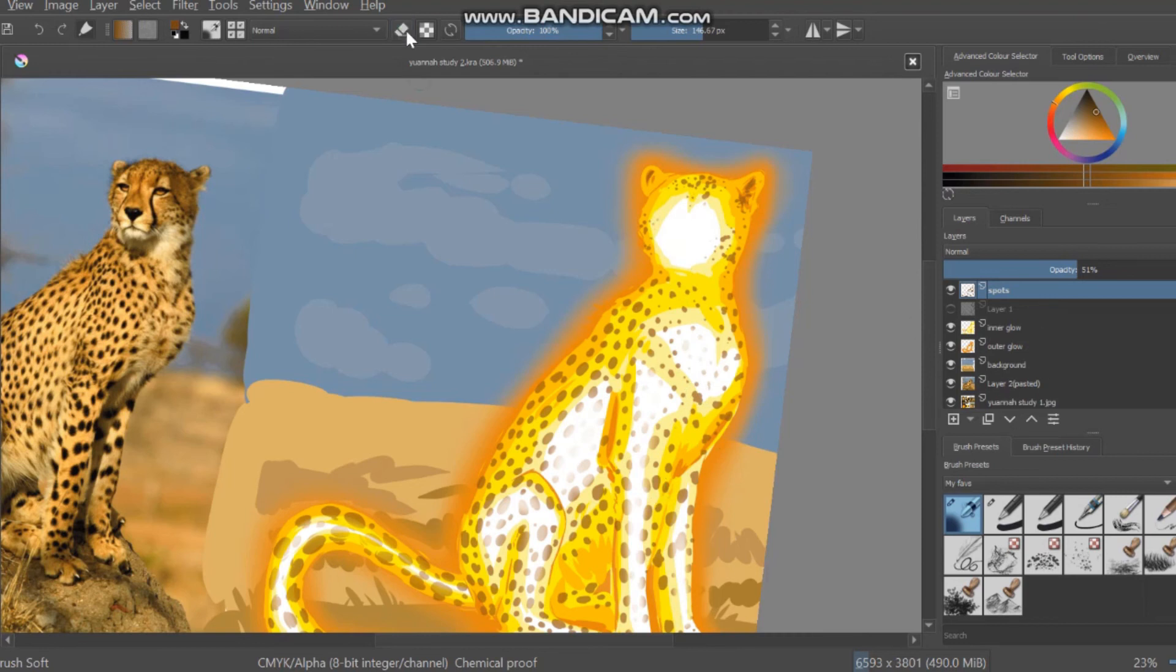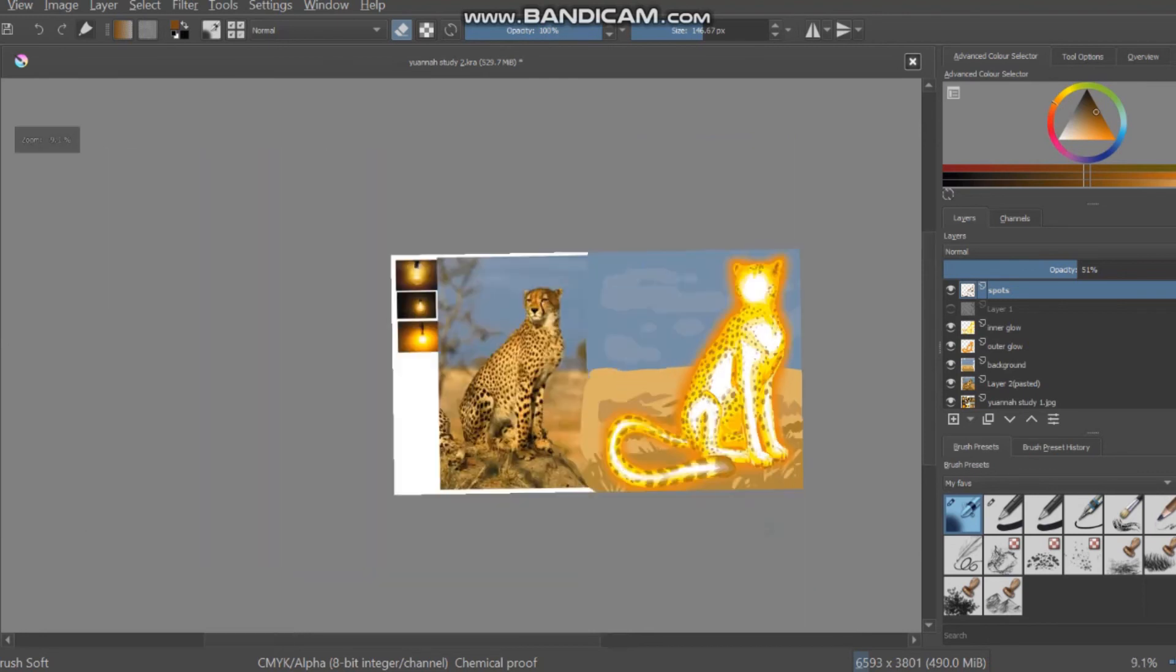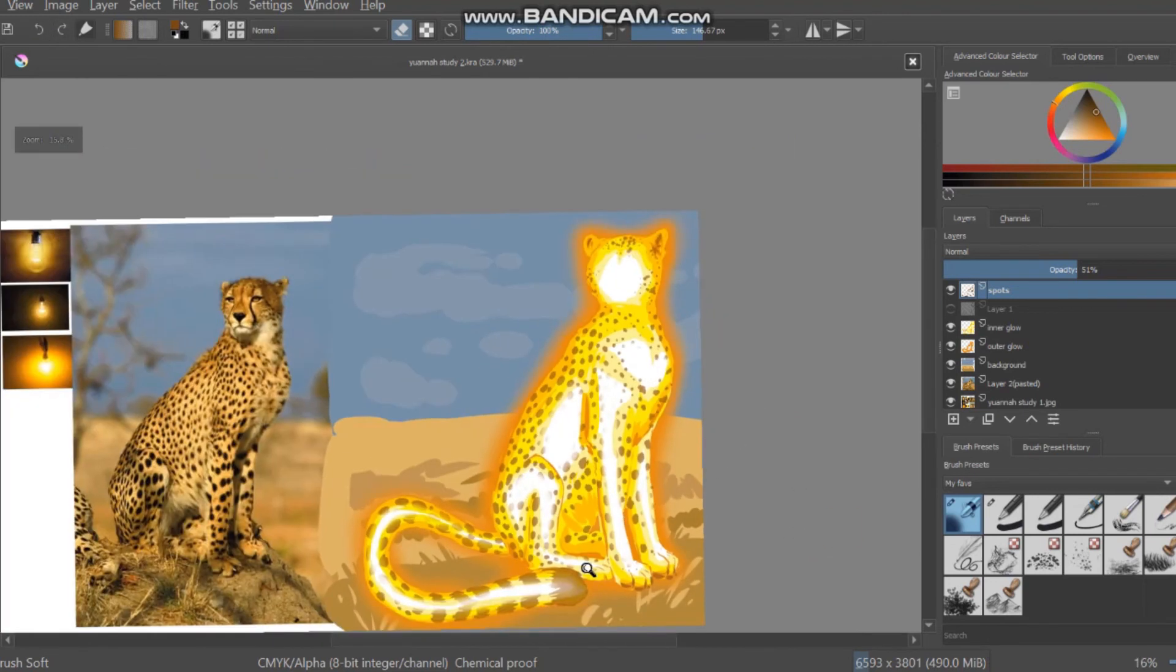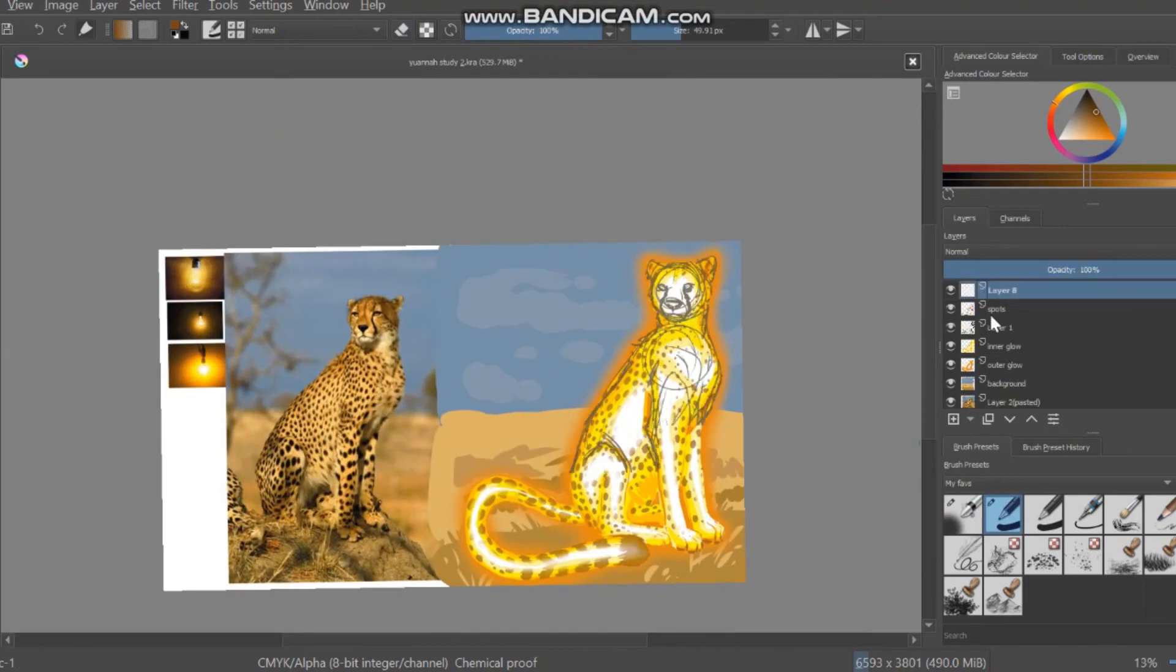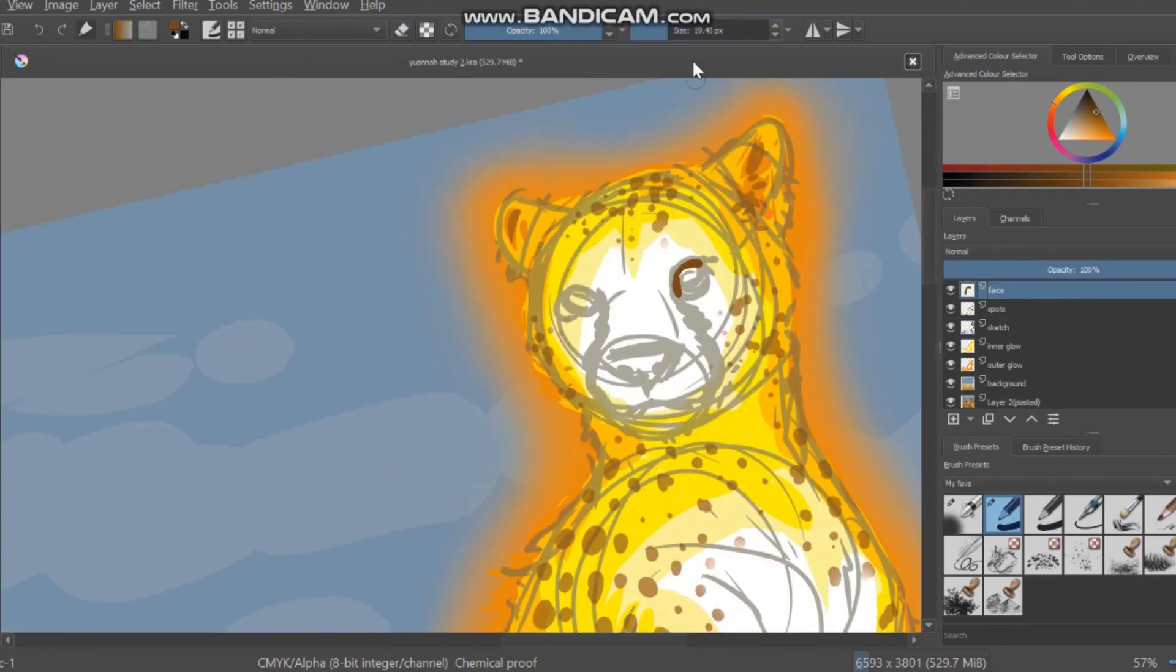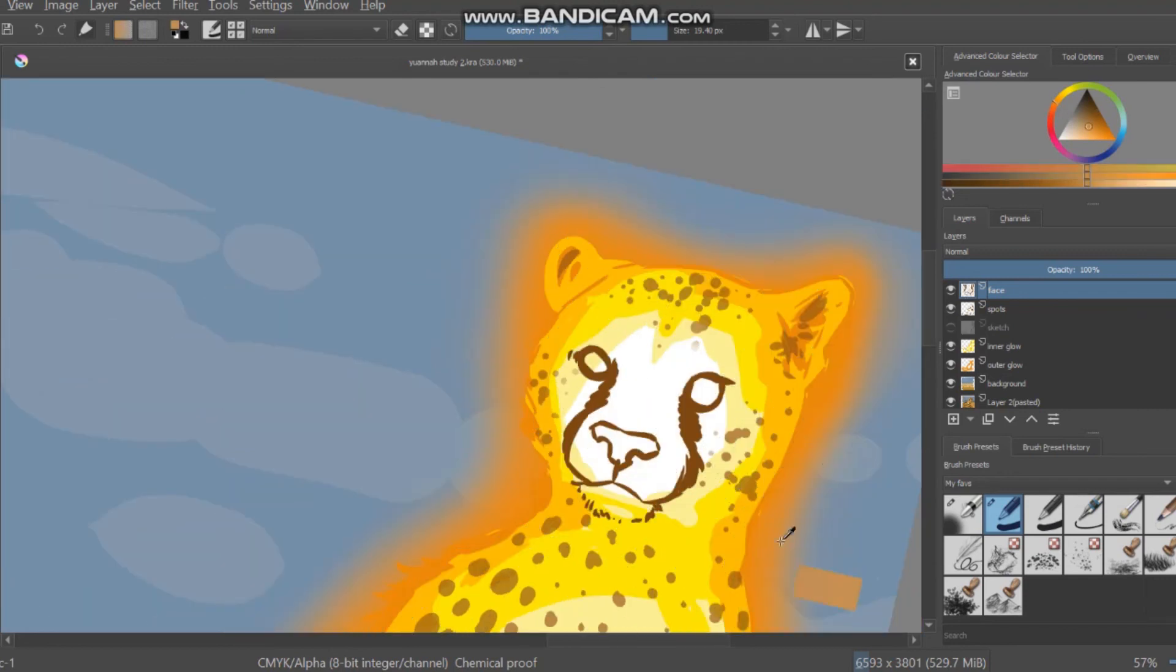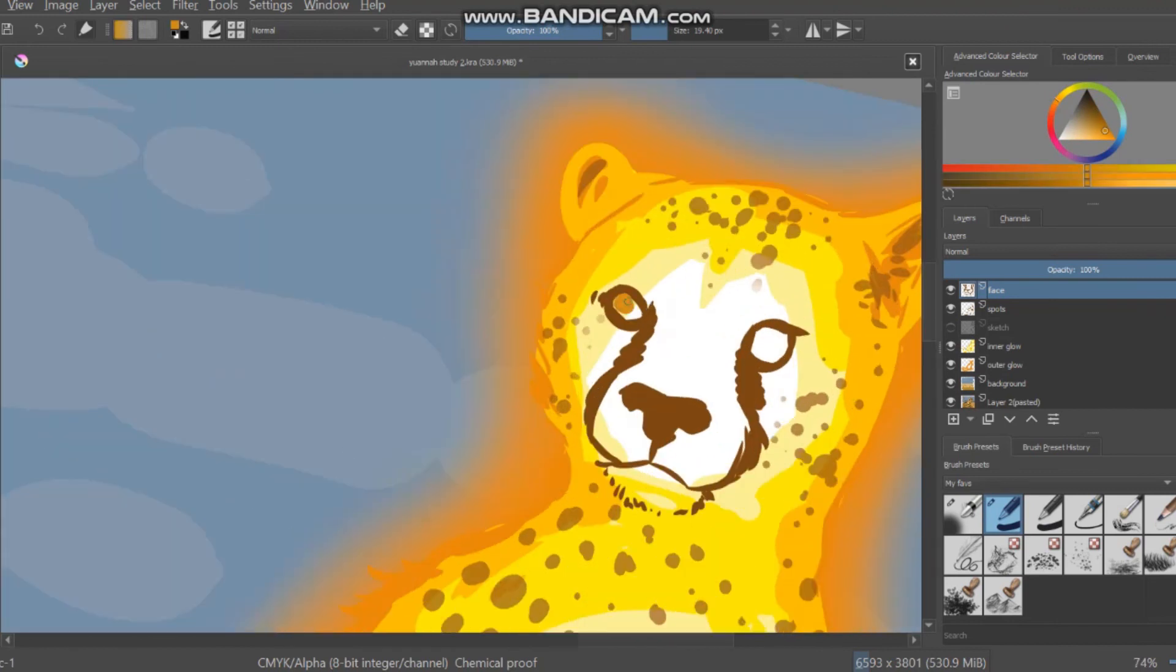But I really do enjoy how she came out overall because I feel like I accomplished my goal of trying to make her look like she's glowing. It could be better of course and there's still things that I have to learn, but I think it's a really good start. It's a good first attempt basically.